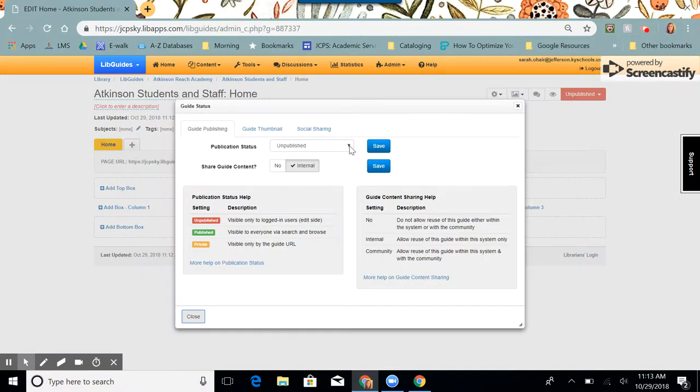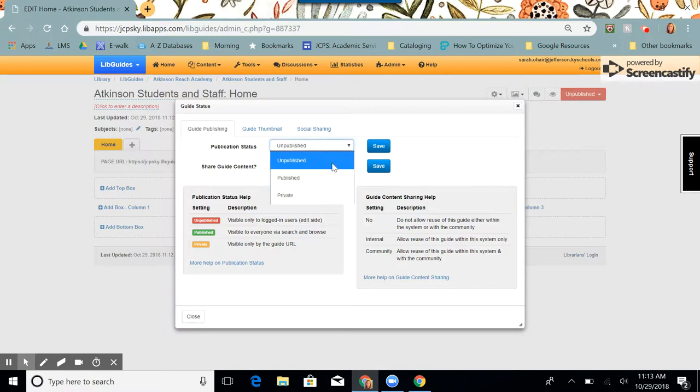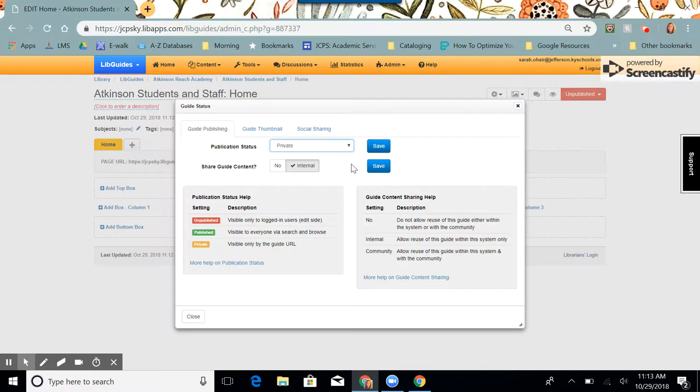Next to publication status, we're going to change it to private, because this is a password protected guide. We don't want somebody to be able to do a general internet search and find this guide. I'm going to click save.